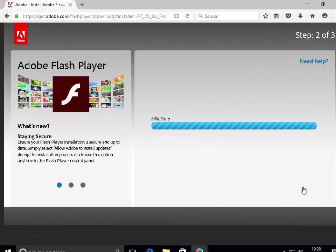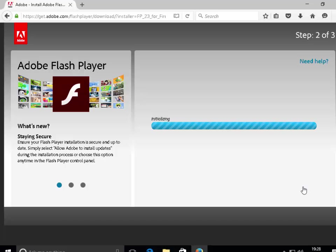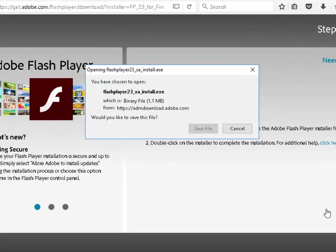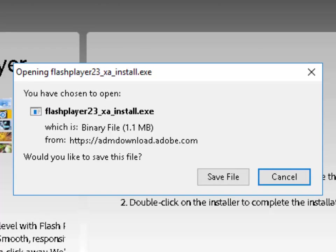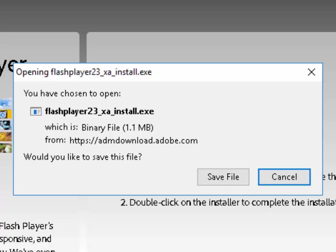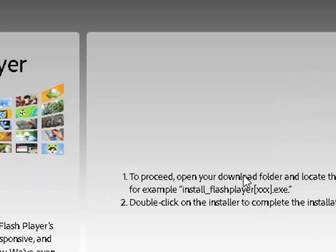It now says 'Initializing.' This bit may take a little while depending on the speed of your internet connection. It's saying you've chosen to open Flash Player 23 XA install.exe. We're going to have to save this file first and then run it. So left click 'Save File.'